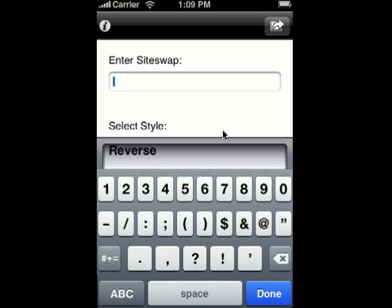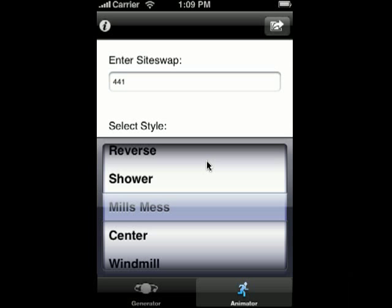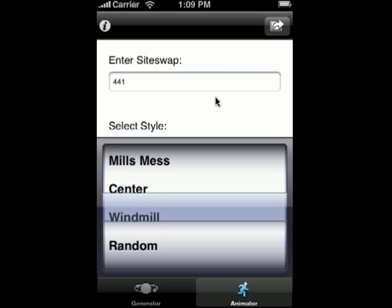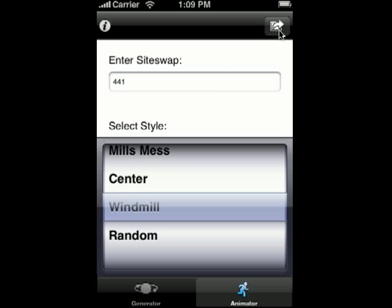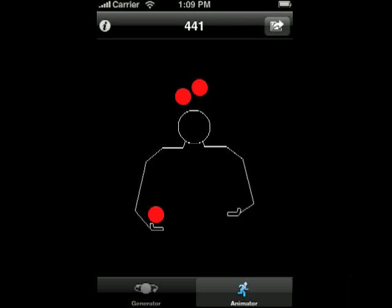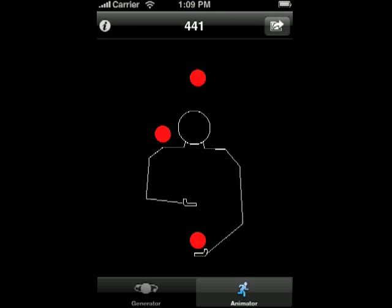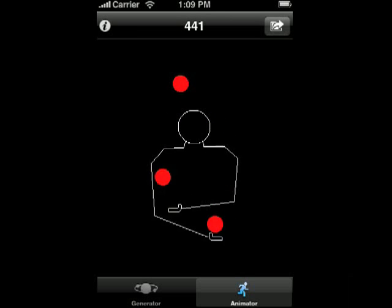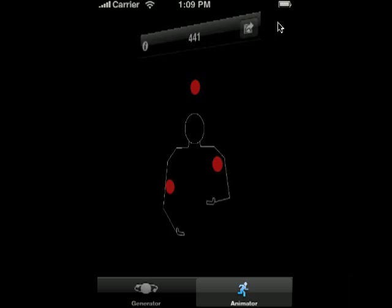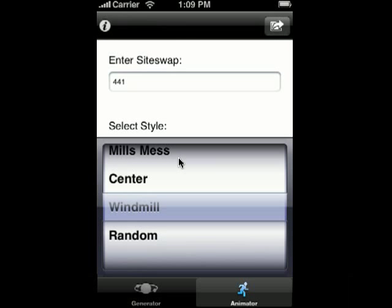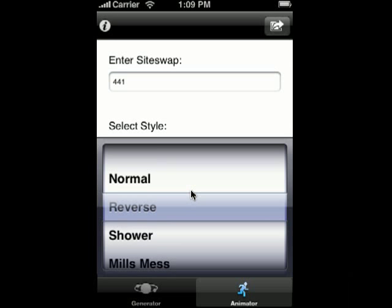You can enter in any Siteswap you want here. I'm just going to put a regular three ball Siteswap — this is a common one: 441. You can mix and match the styles, so this is a 441 windmill. Let's just put this back on normal for now.